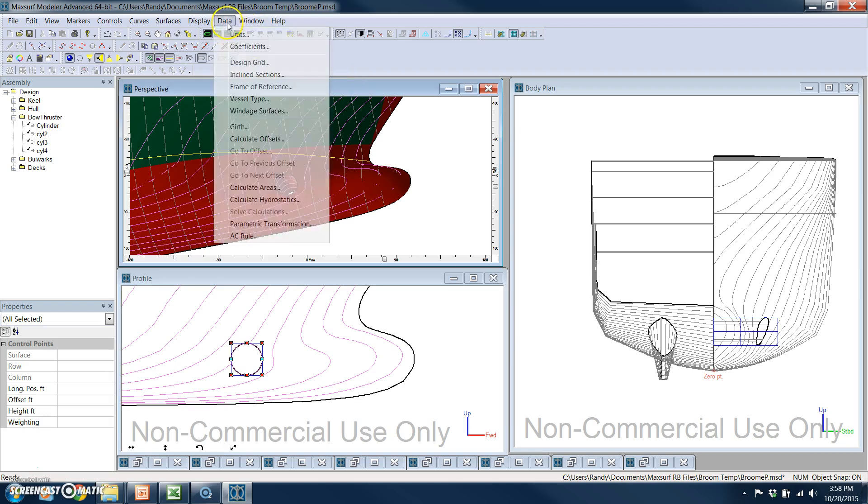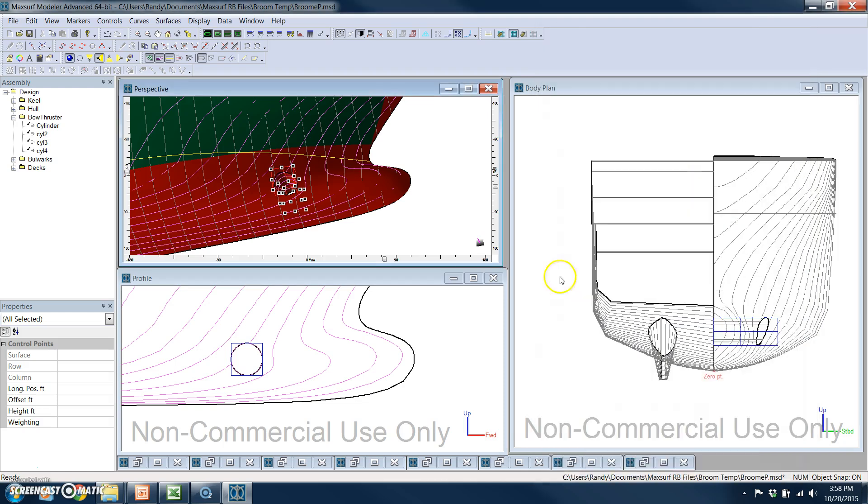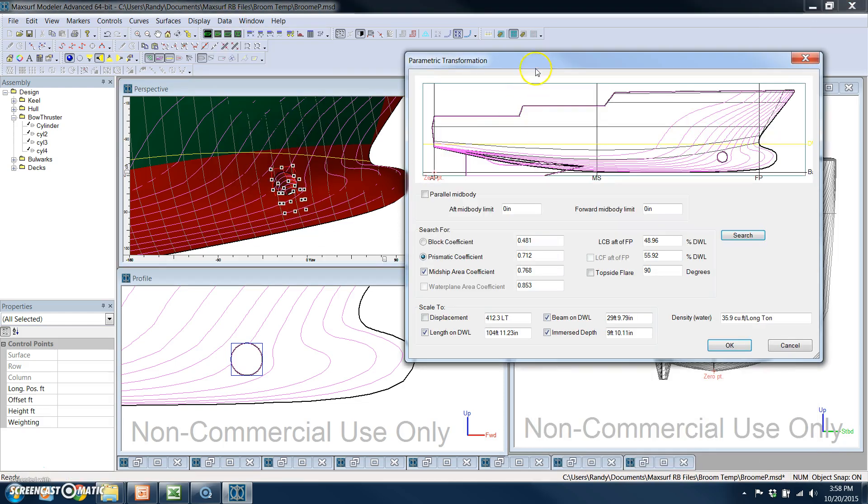Inside the modeler, you can also calculate hydrostatics very quickly. This is what the parametric transformation window looks like for making more sophisticated changes to the parametrics of the hull, block coefficients, other coefficients, length, beam, displacement, location of the LCB, etc.